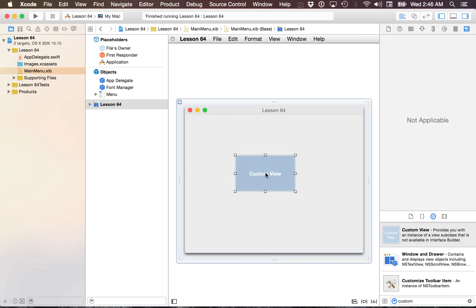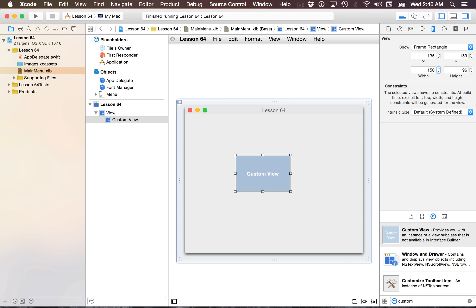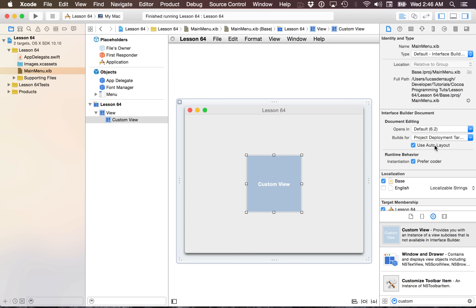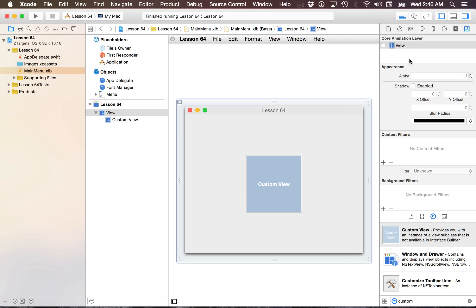So let's just begin. We're going to drag out a custom view and resize it to be 150 by 150 and just plop it here. I'm going to disable using auto layout in this tutorial just so nobody has any issues with the view itself. Then I want to select the window and go to the view effects panel, and I want to change the window so that the window's content view is layer-backed. Enabling this little checkbox means that all of the sub-views will also get a core animation layer implicitly.